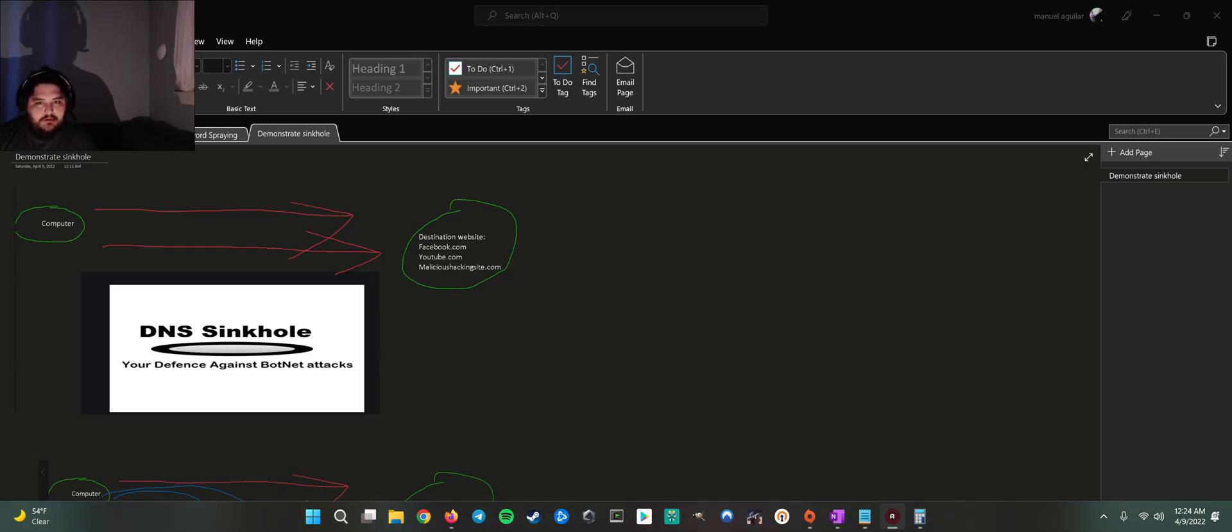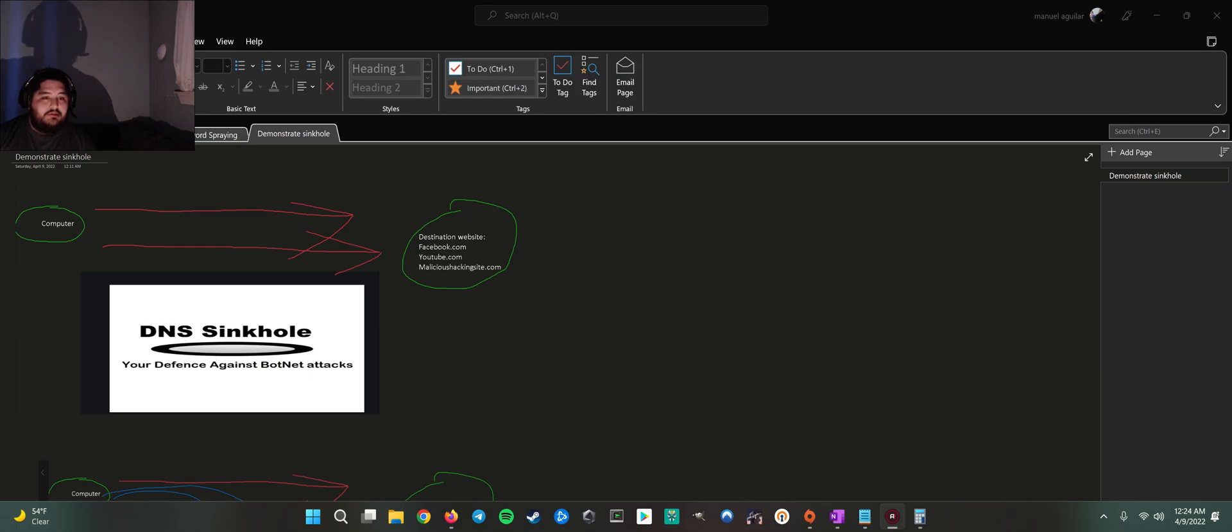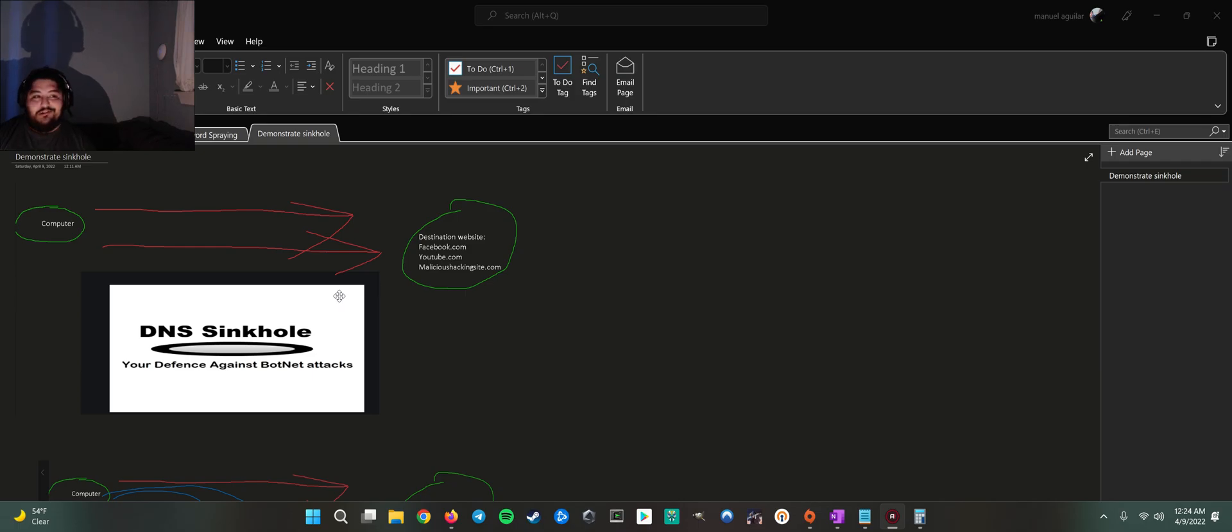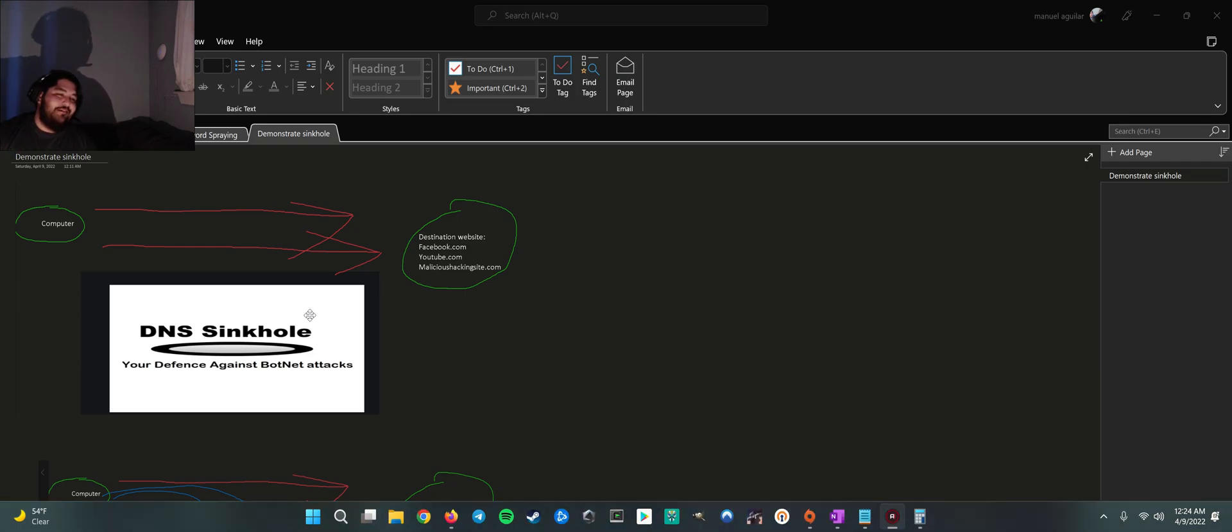Hey guys, Stealthy Cyber Taco here. Family's asleep. I'm going to teach y'all what DNS sinkholing is before my kids wake up. So wish me luck. Here we go.